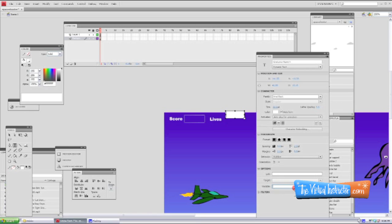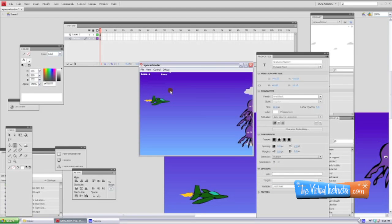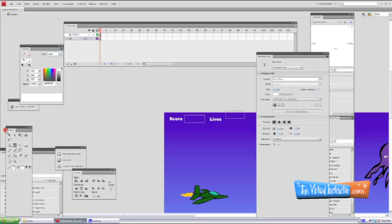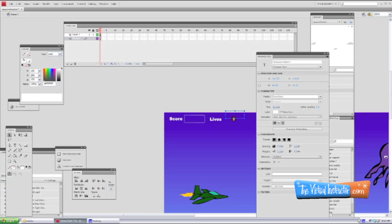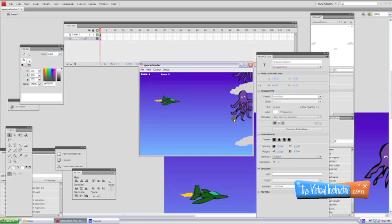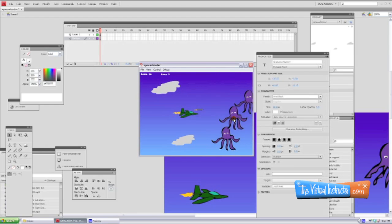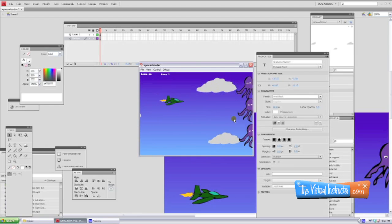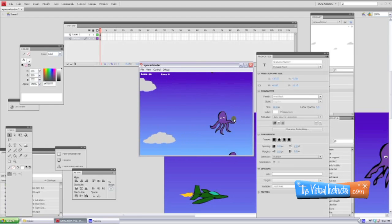Now we're going to create a dynamic text box. Get a new box and select dynamic. This time we want to put '_root.lives' as the variable — underscore root, period, lives. Check it out and see if it works. It was way up in the corner — I never moved it down — so let's nudge that down into place. And there you can see we start with three lives. Our score works just fine, and our lives count down: two, one, zero.